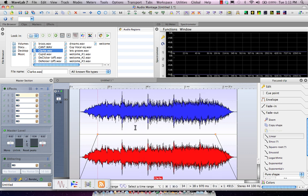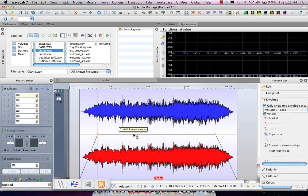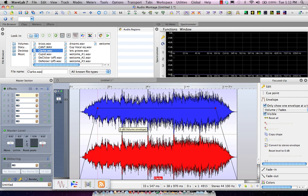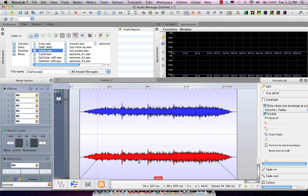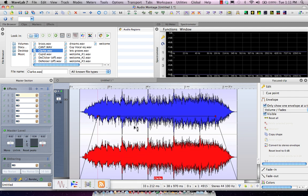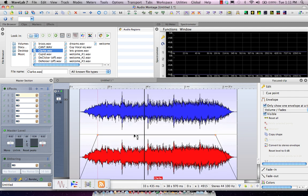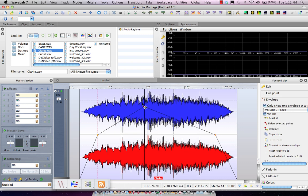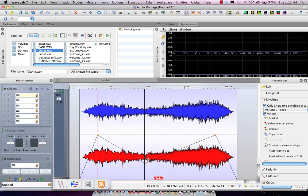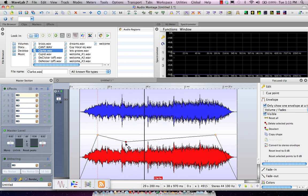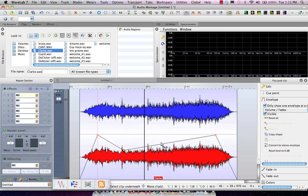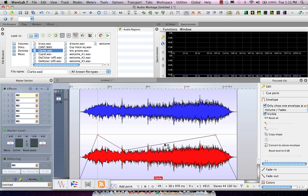Now adding additional volume points is very easy. If I wanted the whole clip louder or softer, move the line. If I wanted to add a new point, double click on the axis, and now you could have a new point.